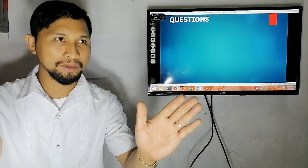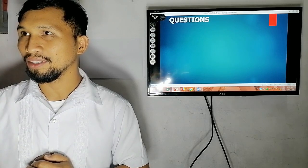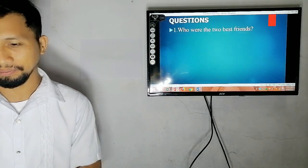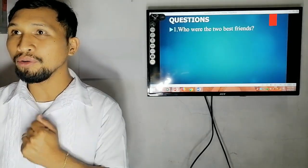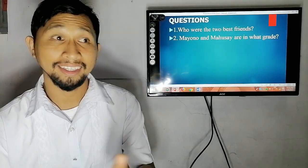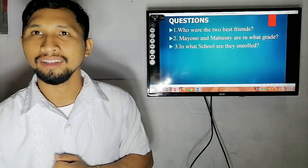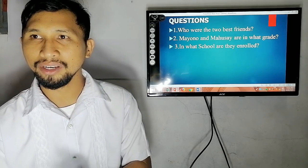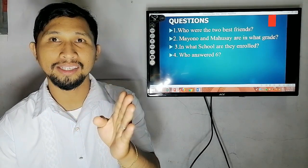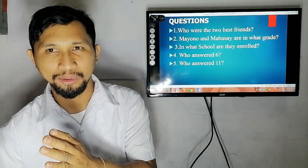Time is up. Group 1, Group 2, kindly check your own paper. Let us try and determine who got the highest score. First question: Who were the two best friends? It was Mayuno and Mausai. Next: Mayuno and Mausai are in what grade? Grade 5. Next: In what school are they enrolled? They are enrolled at Valencia City Central School. Next: Who answered 6? It was Mausai. Next: Who answered 11? It was Mayuno.